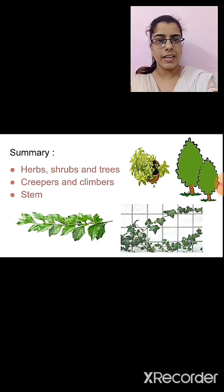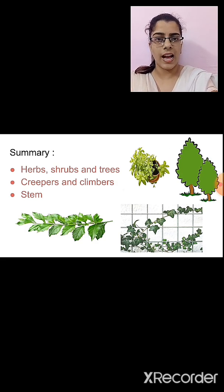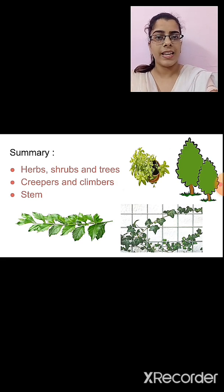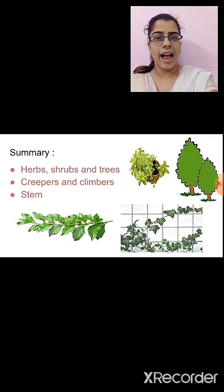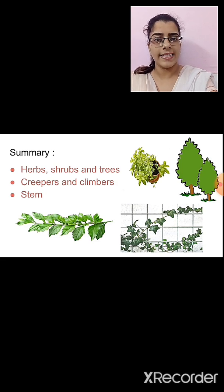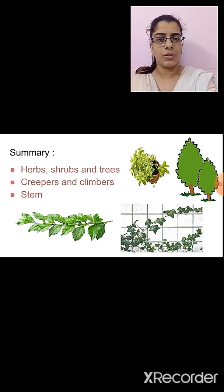Then we studied about shrubs. What are shrubs? In shrubs, the stem is hard but not thick. The branches can be seen at the base of the stem. Examples are rose plant, tulsi plant, etc.